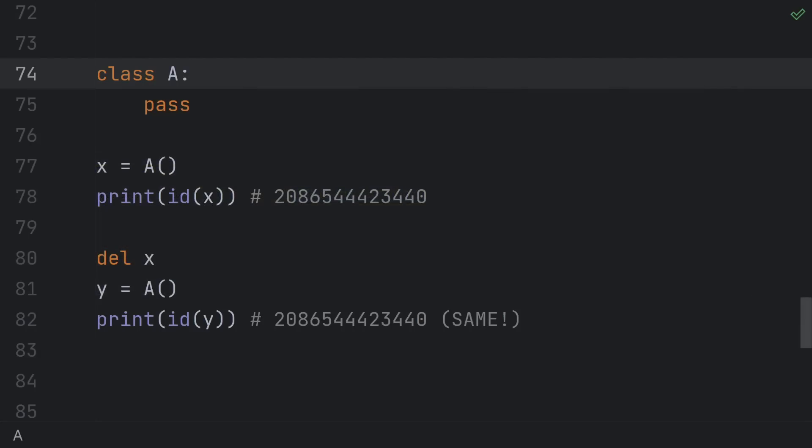You can access this ID by using the built-in ID function. IDs can be reused. After one object is garbage collected, its old ID could be reassigned to a new object, but as long as an object is alive, the ID is an immutable, hashable value that uniquely determines the object.